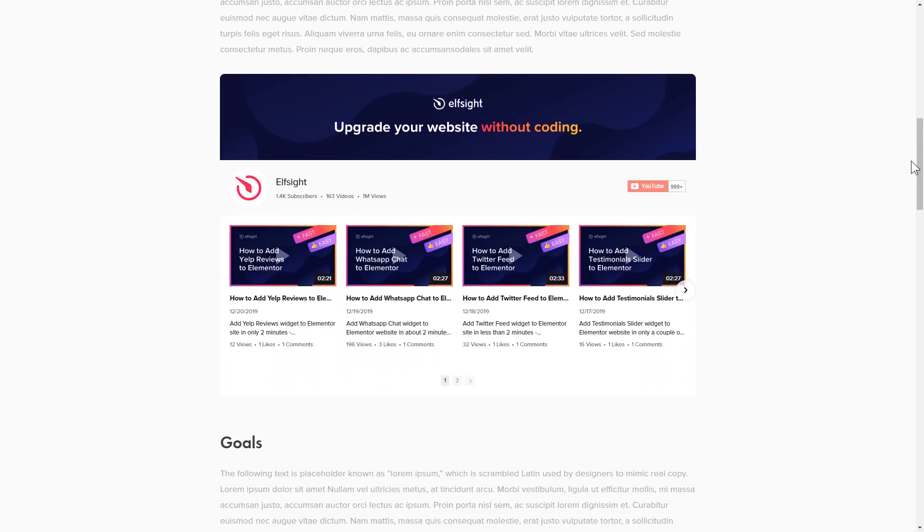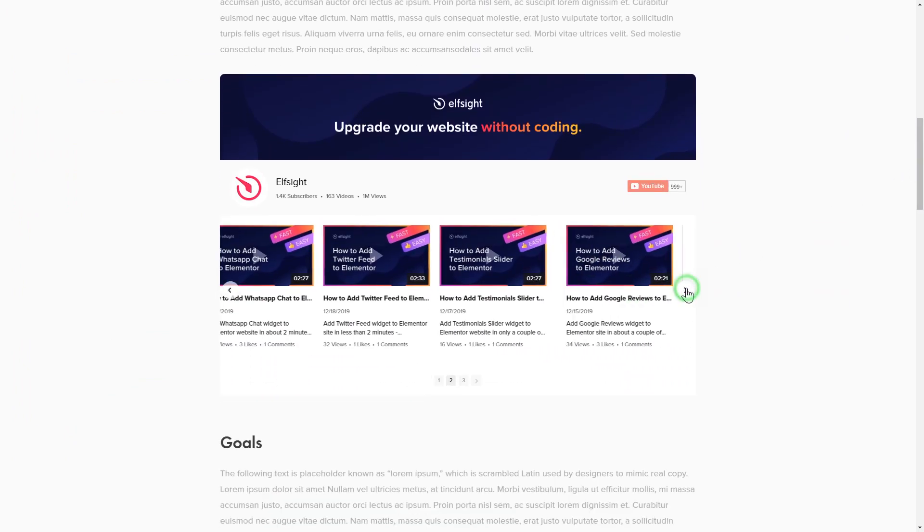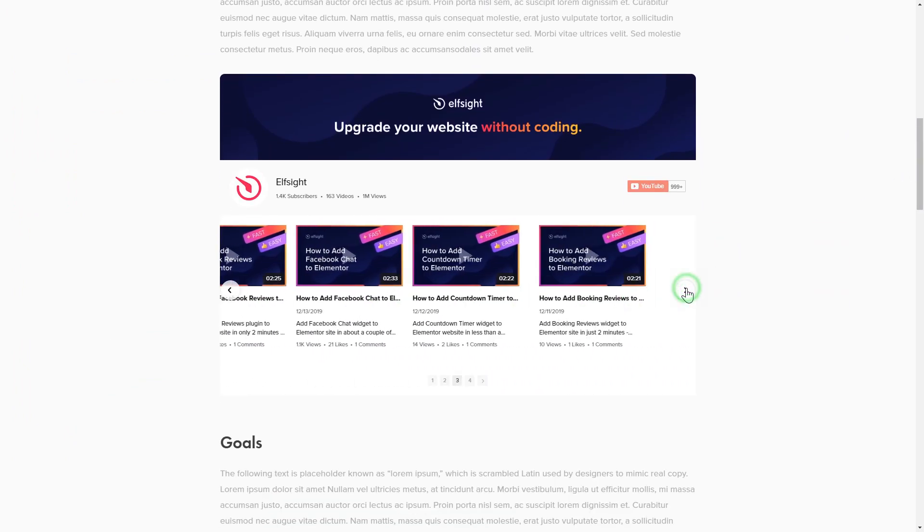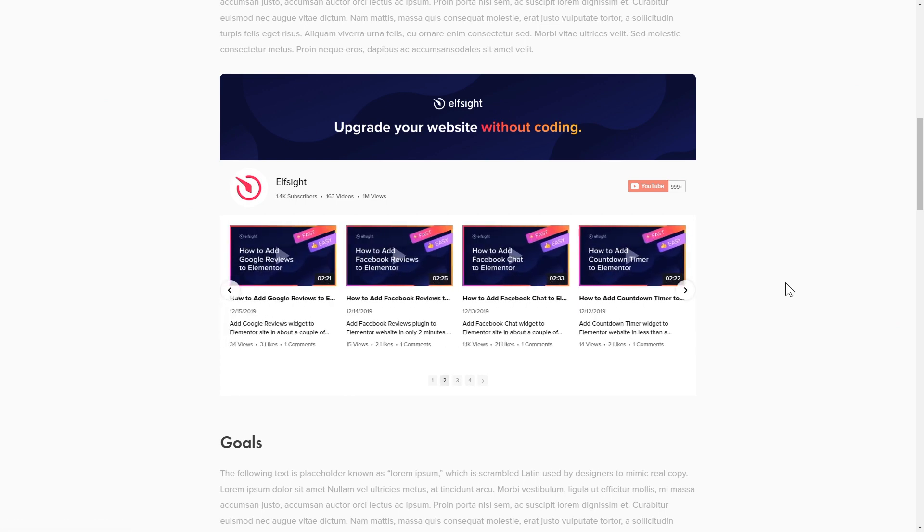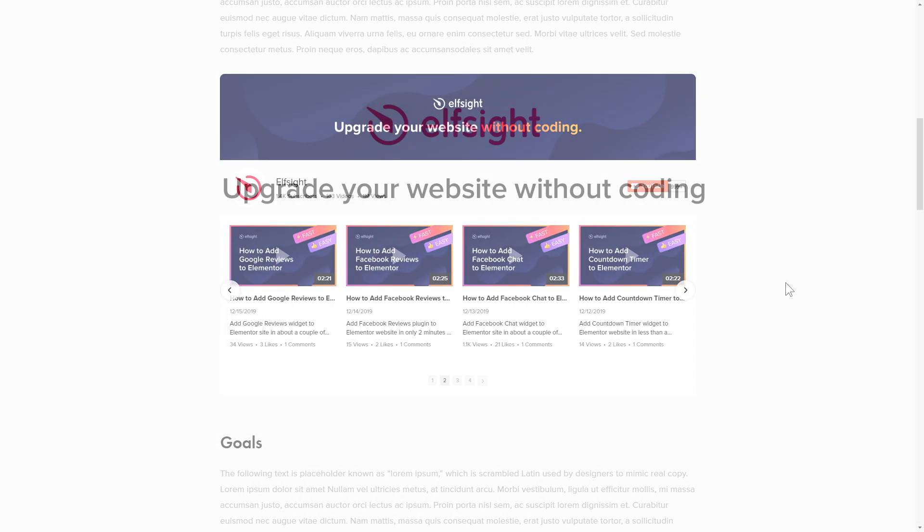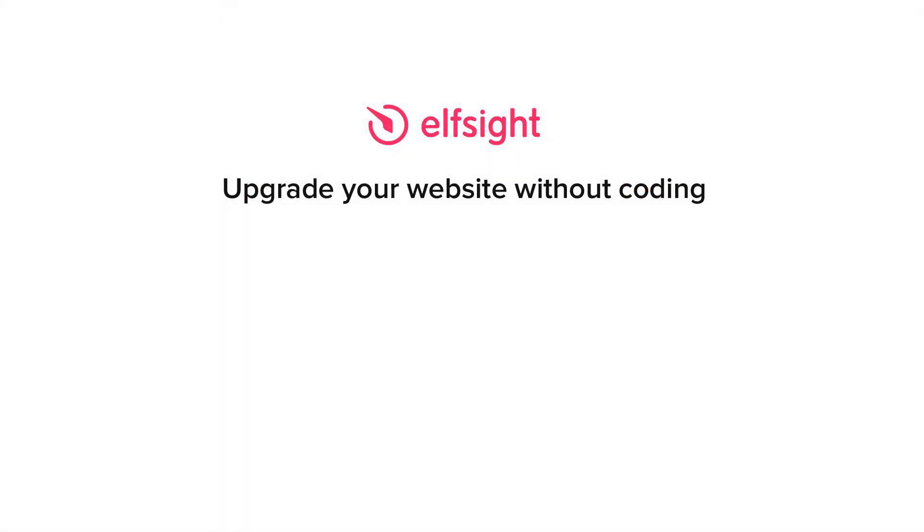This is how easy it is. But if anything goes wrong at any stage, message us at support at elfsight.com. Also, we've got tons of cool and exciting widgets and you're very welcome to try them out for free. Just click the link in the description. Thank you for watching this video. Enjoy your day!